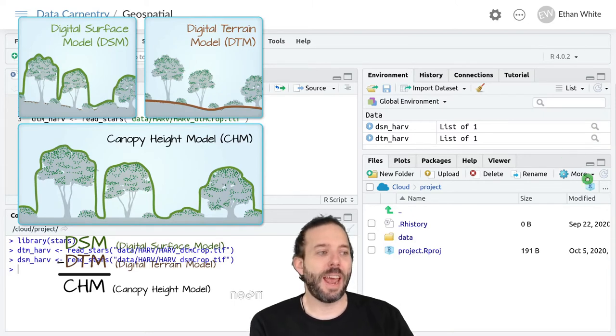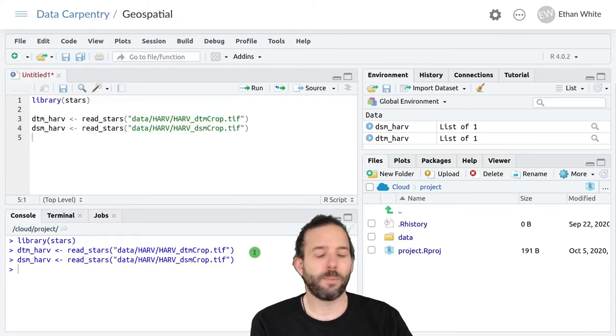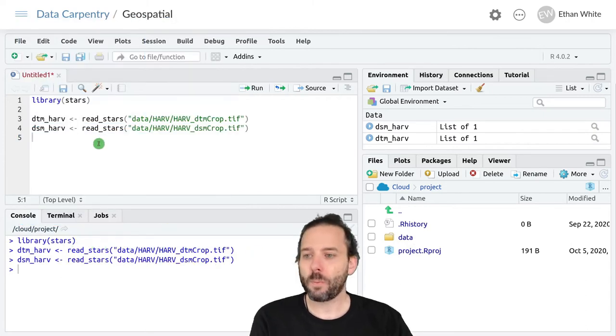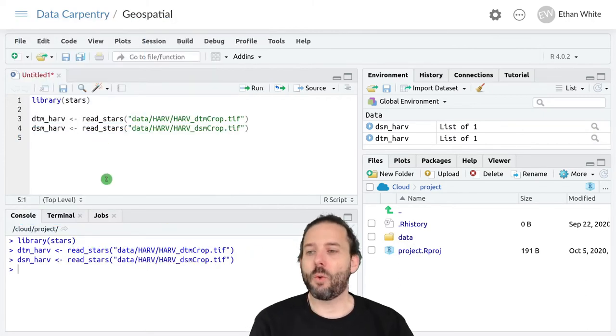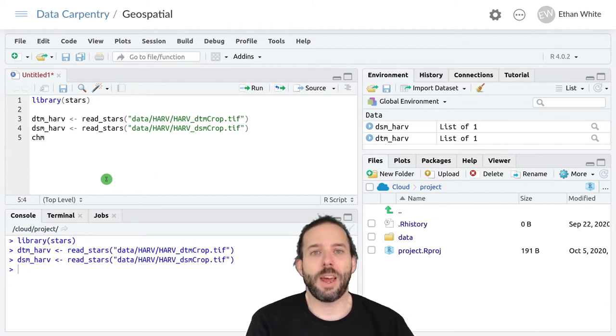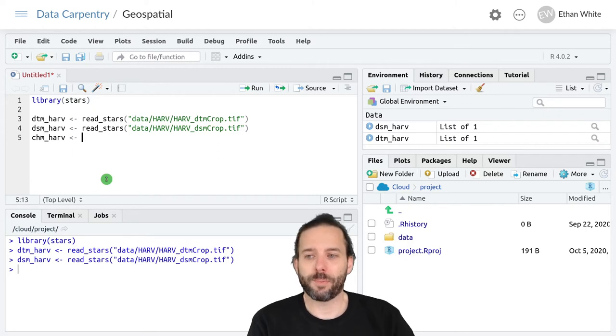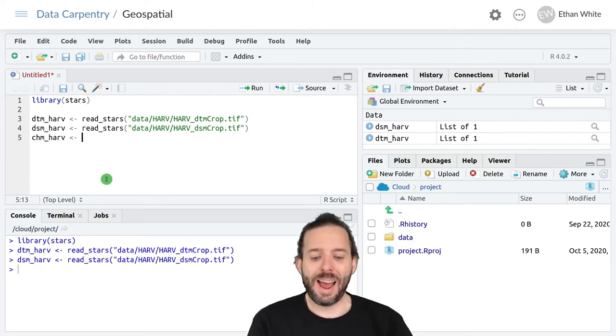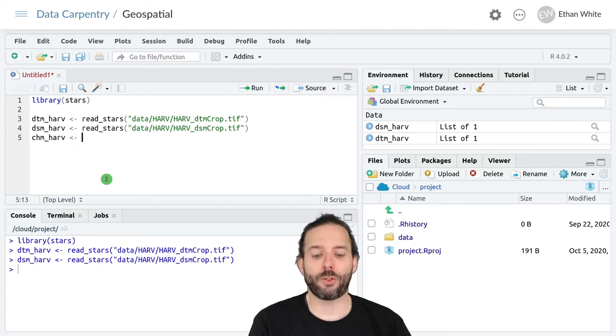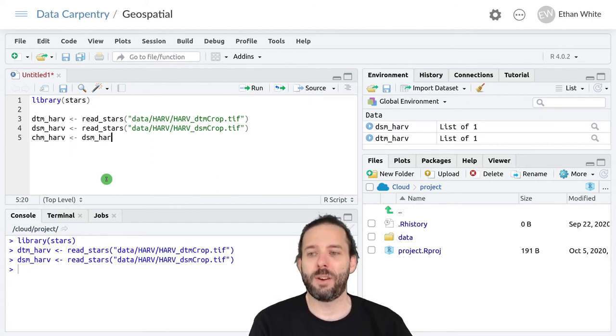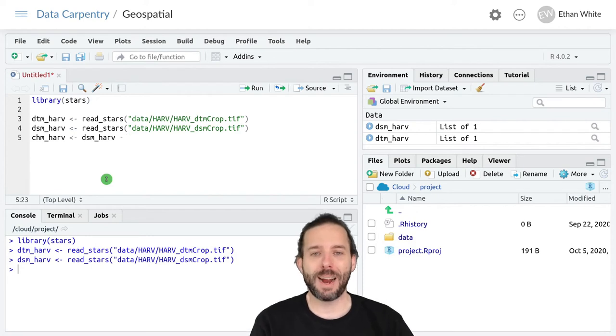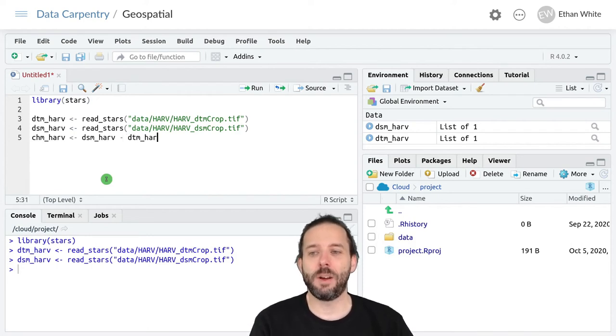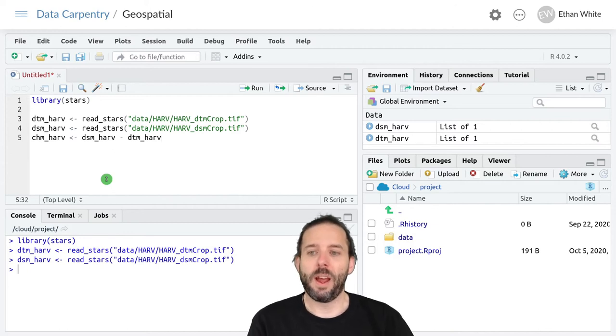We want to get the canopy height model by doing this subtraction. So let's store this in chm_harv for canopy height model, and now we can just subtract two rasters from one another. So we want to take dsm_harv minus dtm_harv.